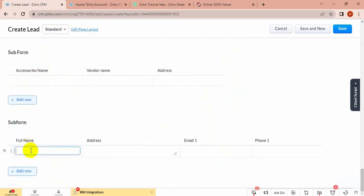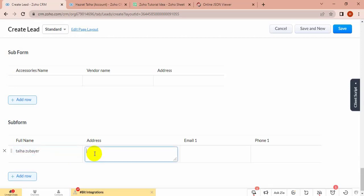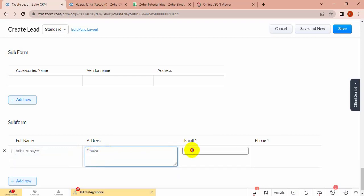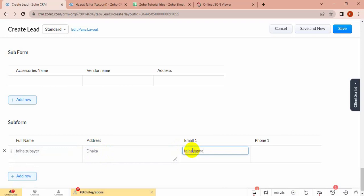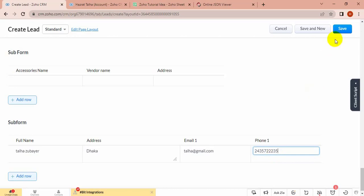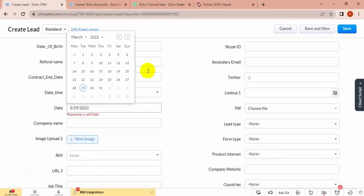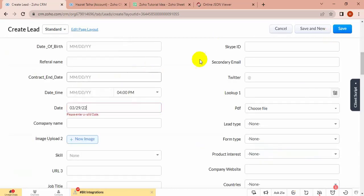Let's create a subform and save it. I have to choose date and save.